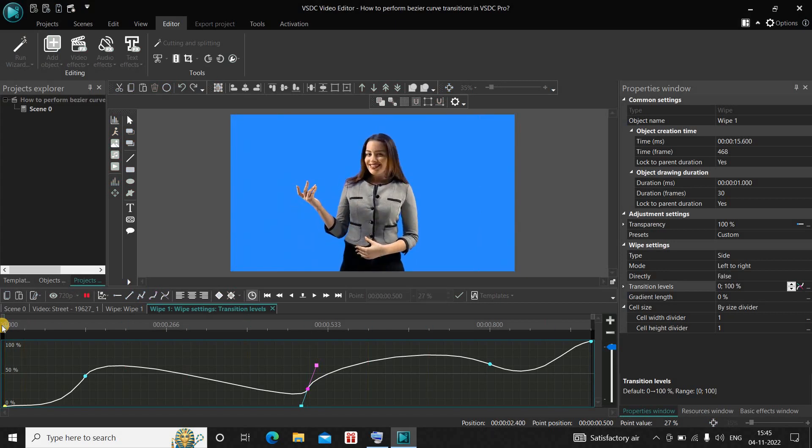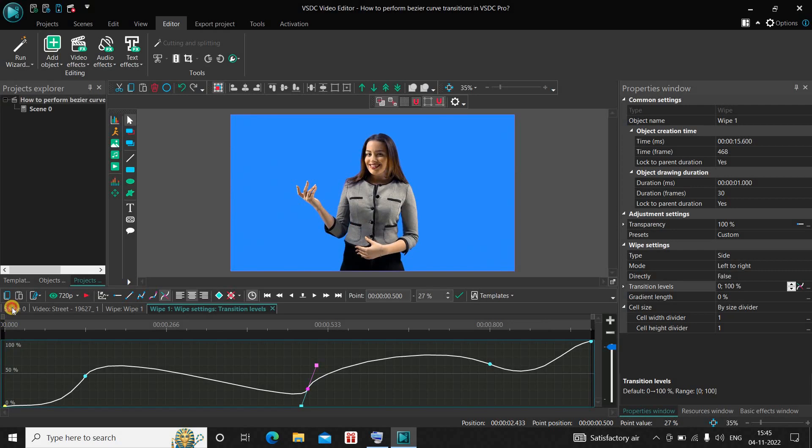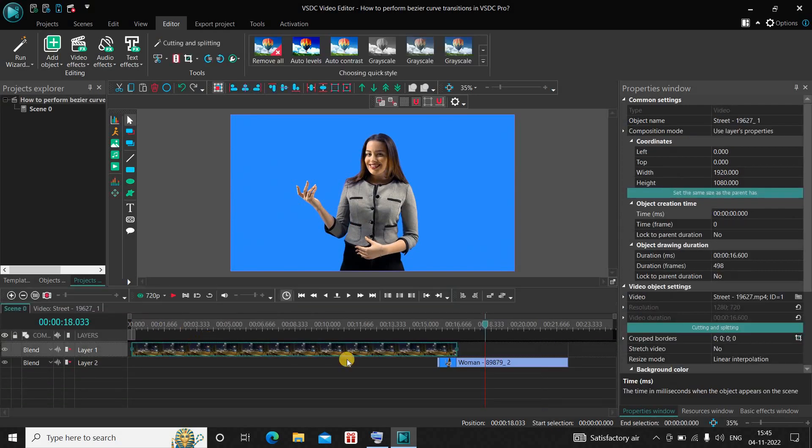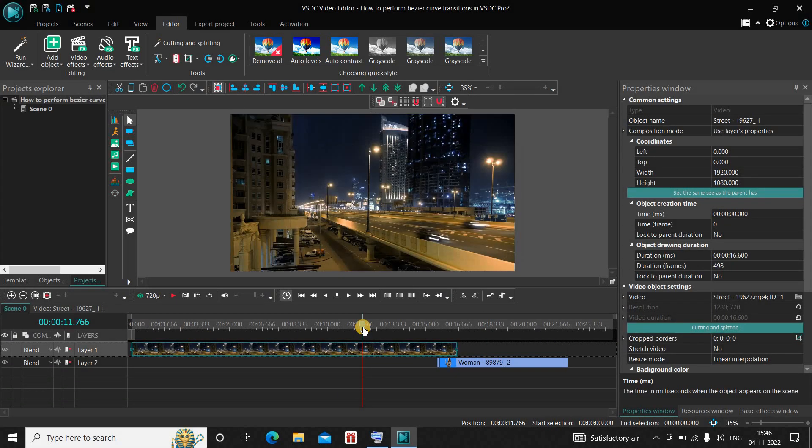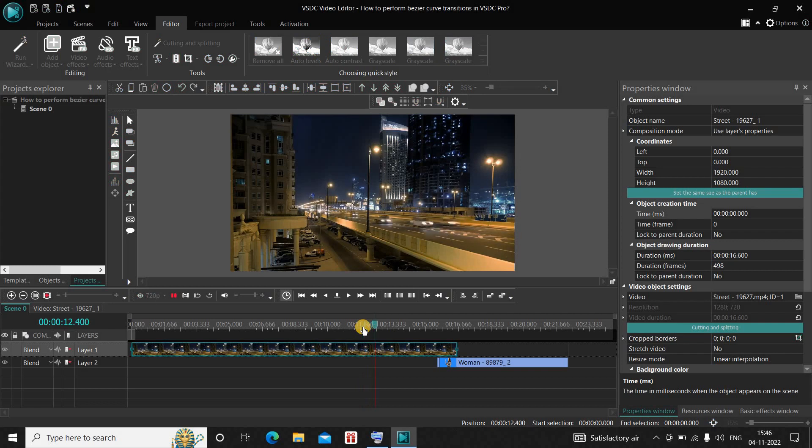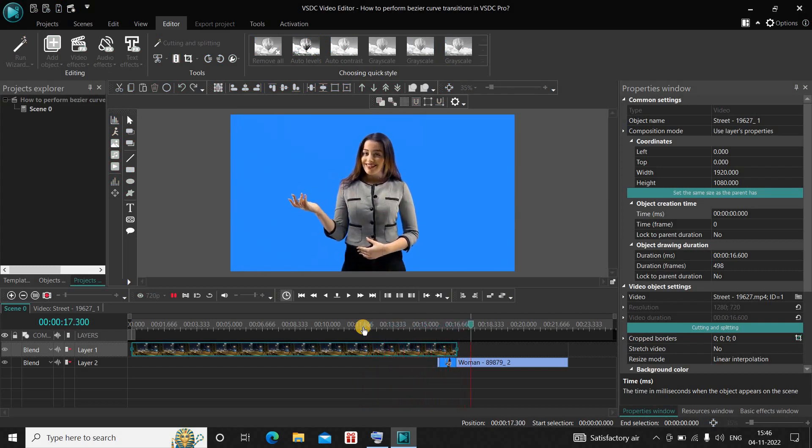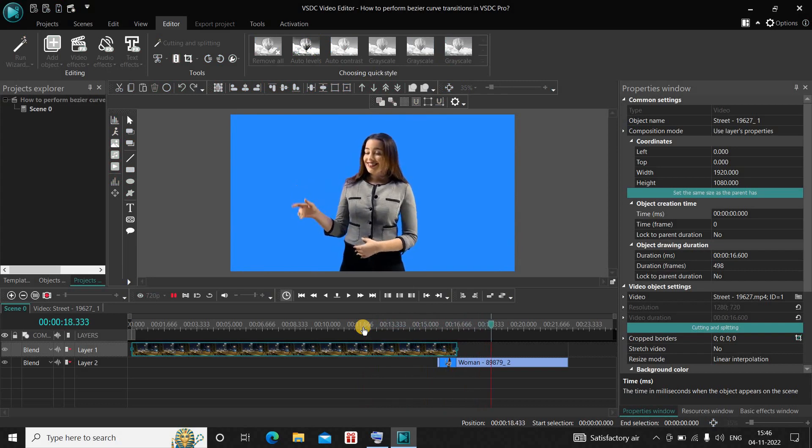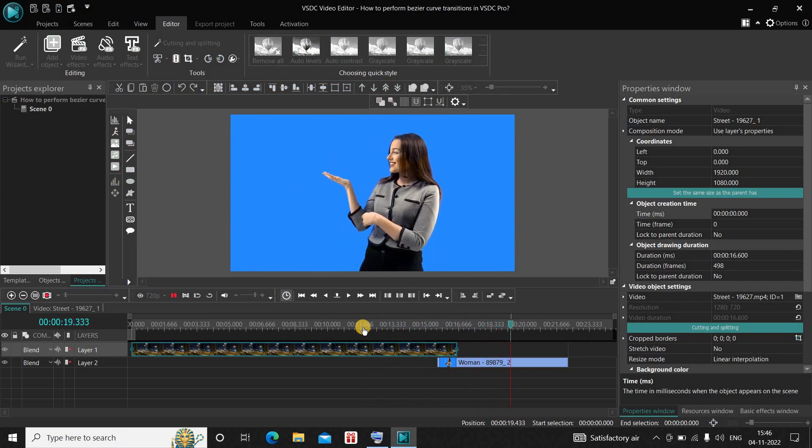Perfect. So this is how you can actually perform Bezier curve transitions in VSDC Video Editor Pro. Let me know your thoughts in the comment section below. Like the video and subscribe to my YouTube channel. I will see you in the next video. Thanks for watching.